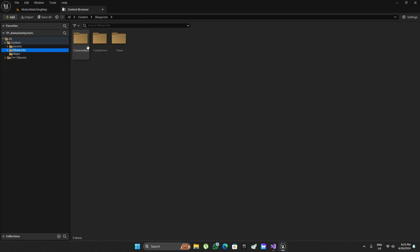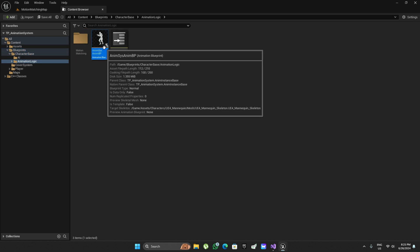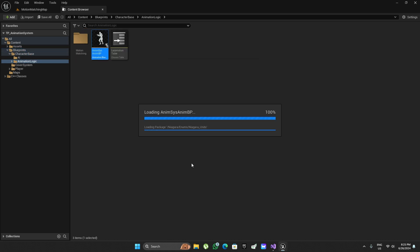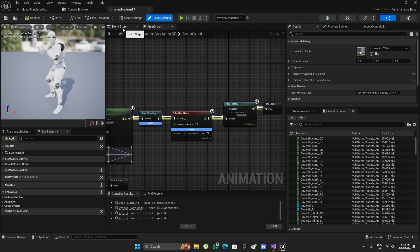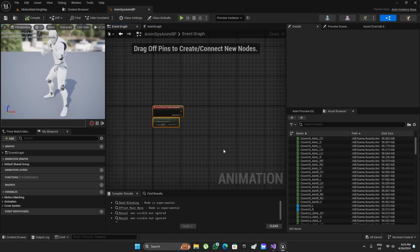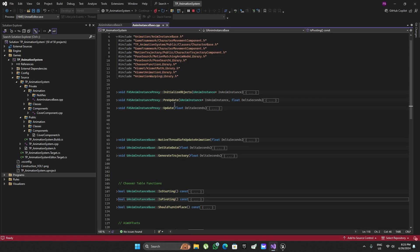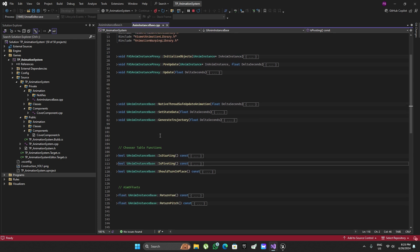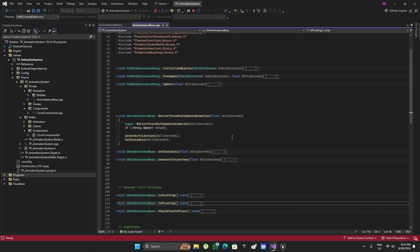But if I open up the animation blueprint I see that the event graph is empty because it's all done in C++ and also it's all thread safe.